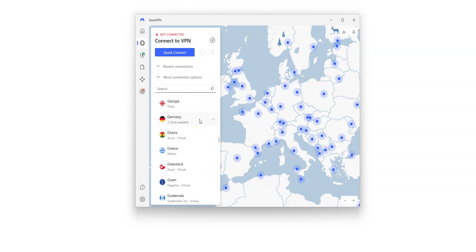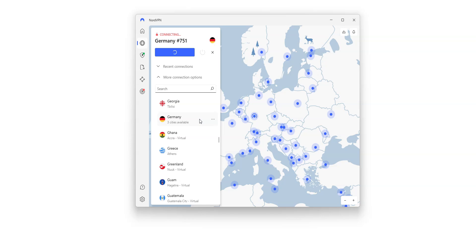Simply select a location. NordVPN will then establish a connection to the fastest server available in that specific location. Let's choose a location — Germany, for example. I click on Germany. It's connecting. It only takes a few seconds. Done. I'm now connected to the internet virtually from Germany. My IP address has been replaced by the IP address of the VPN server located in Germany.